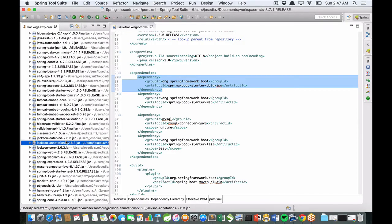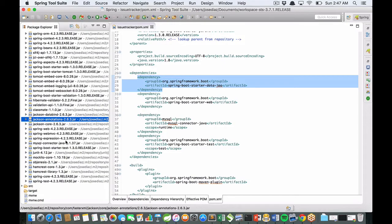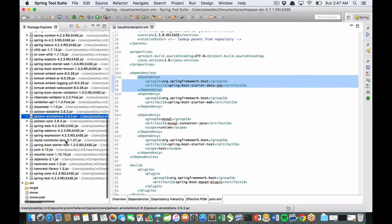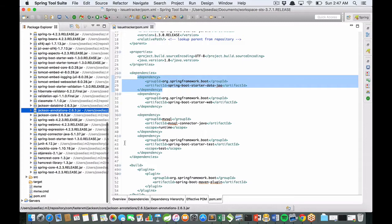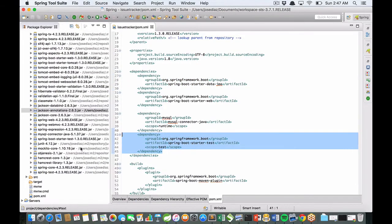JPA, Jackson for marshalling and unmarshalling objects to JSON and JSON to objects. And for this dependency, Spring Boot starter test.